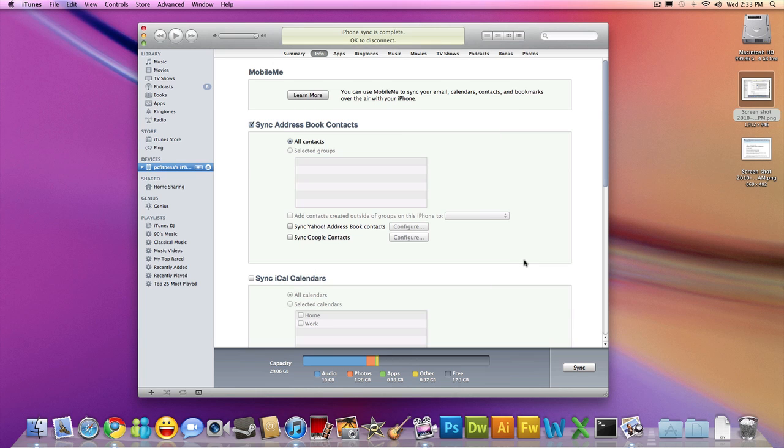Then you plug your iPhone in. It'll show up on the left hand side. You'll select it. You'll see some options on top of the window. You're going to select Info.